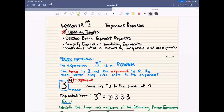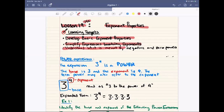What's going on? It's Mr. Sanchez here coming at you with another lesson for Algebra 2. Today we're going to be doing Lesson 19-1 and 2, covering the exponent properties in that section of our book. Our learning targets for today are to develop basic exponent properties, simplify expressions involving exponents, and understand what is meant by negative and zero powers.